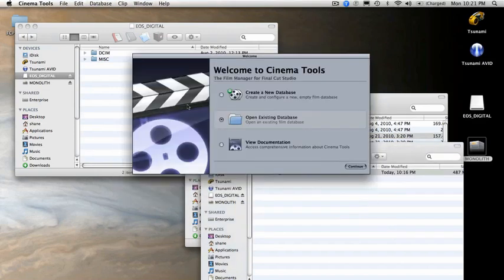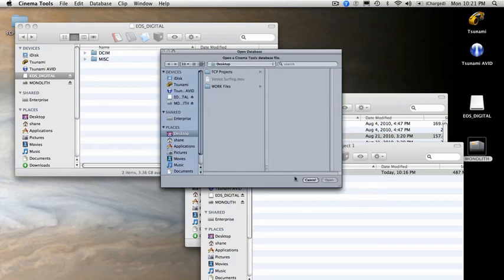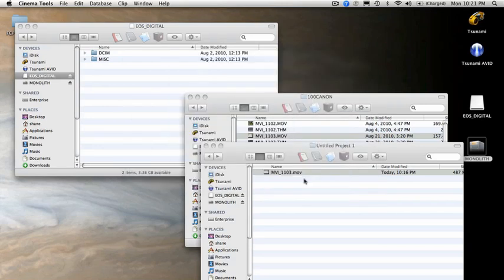The very first thing you will see is this menu here where it says, Create a new database or open an existing database. That's because this application is designed to work with film databases. But we're going to use one part of it that doesn't involve that. So I just choose Open Existing Database, and then I cancel out. But as you note, Cinema Tools is still open.